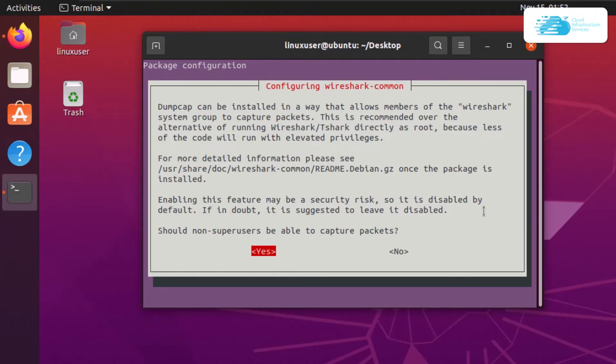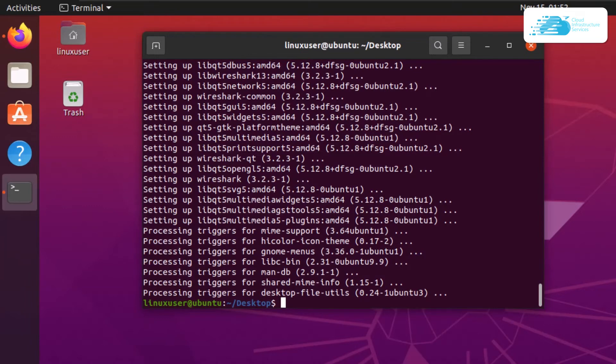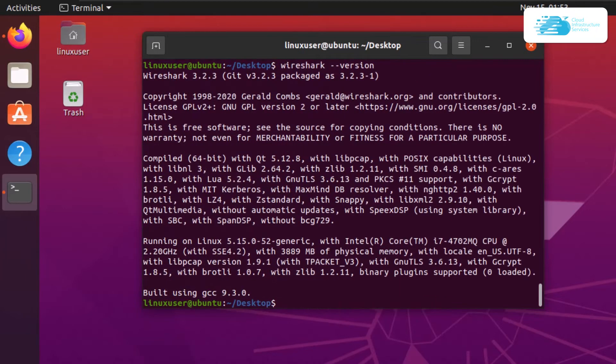You can confirm the installation by typing the command wireshark --version and hitting enter. This will show you the version of Wireshark now installed on your Ubuntu installation. As you can see from my terminal, it says Wireshark 3.2.3.